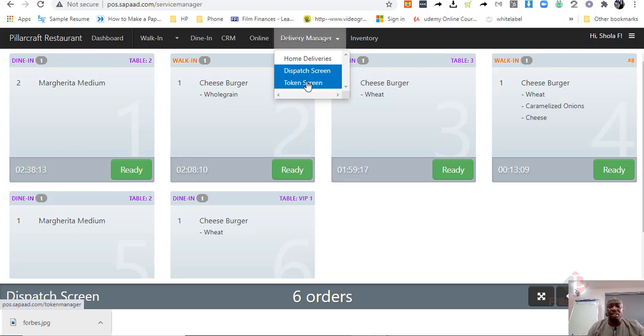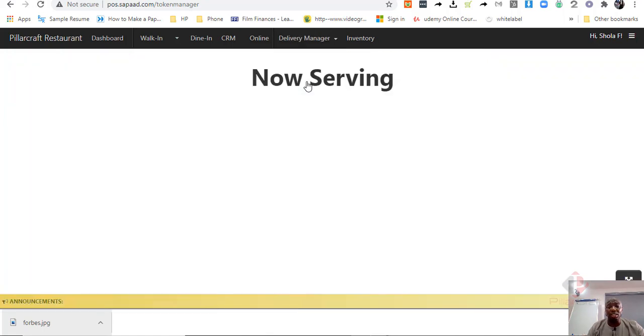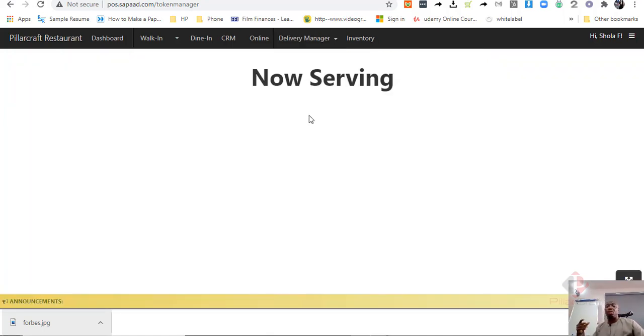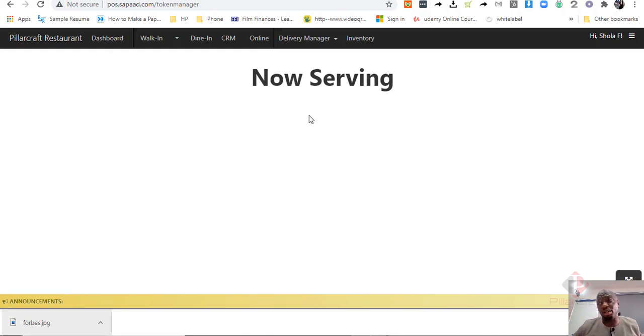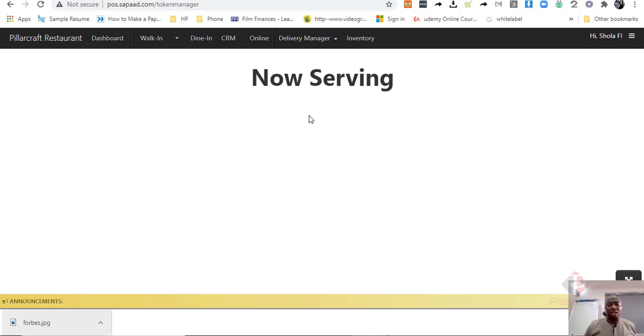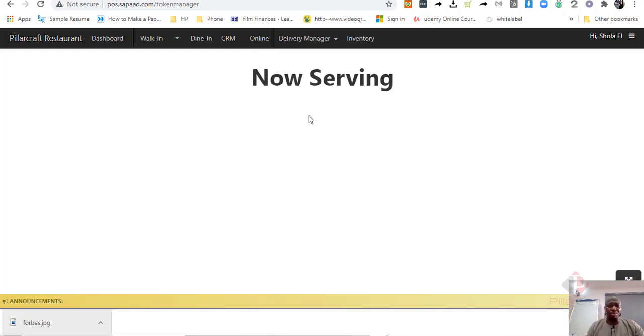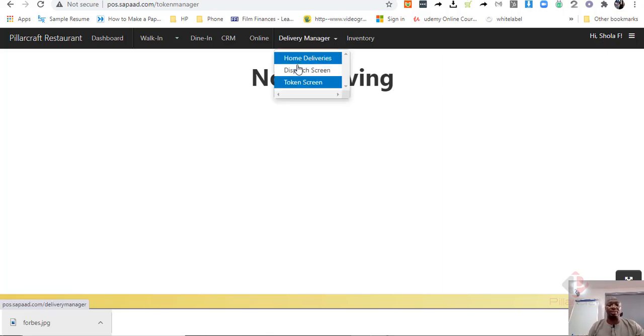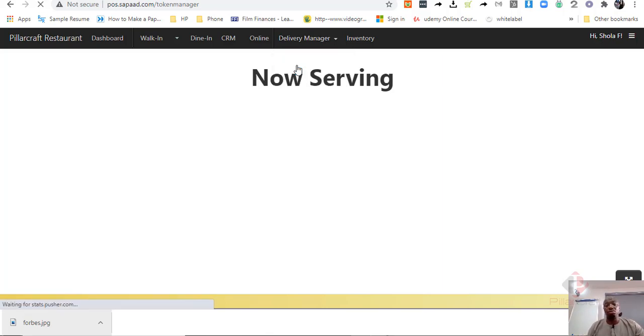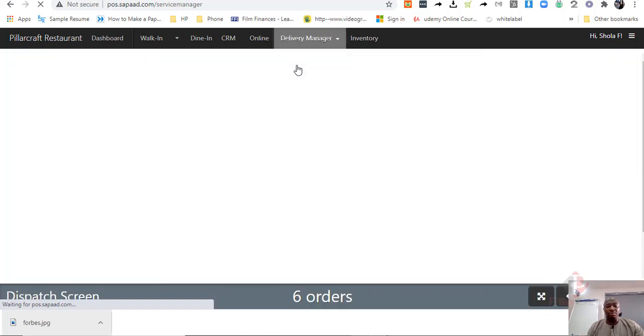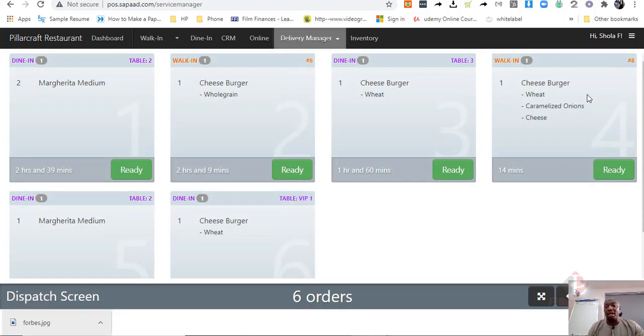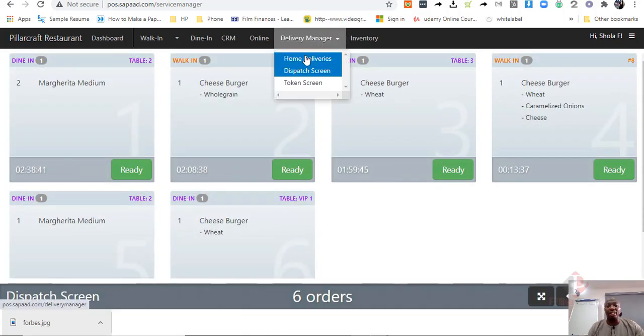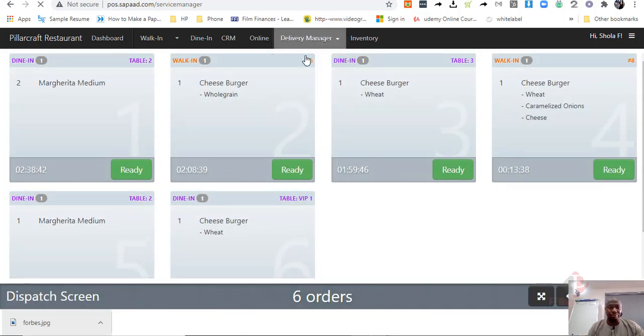And there's another thing in SAPAD that is interesting, which is the token screen. I don't know if you have been to, say, Domino's and during service, they are telling you some items remaining, 10 minutes, some 5 minutes and all that, keeping the customer abreast about when their orders will be ready. SAPAD does this wonderfully. So, you can use that to also serve your customers and telling them where the orders are at every time.